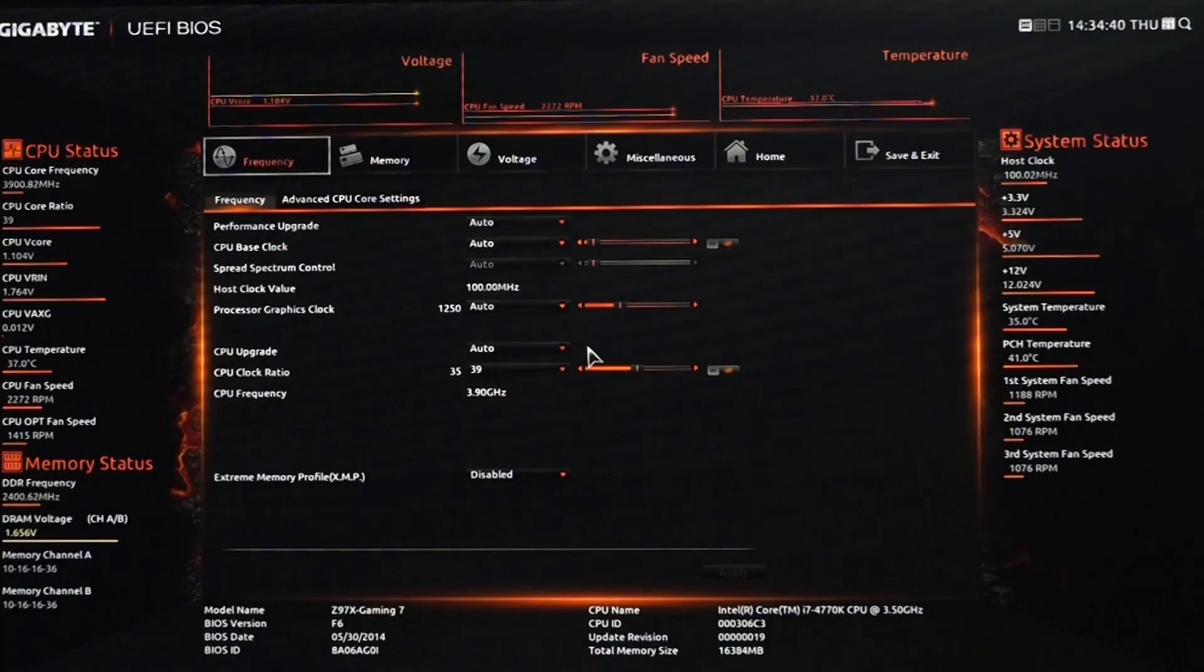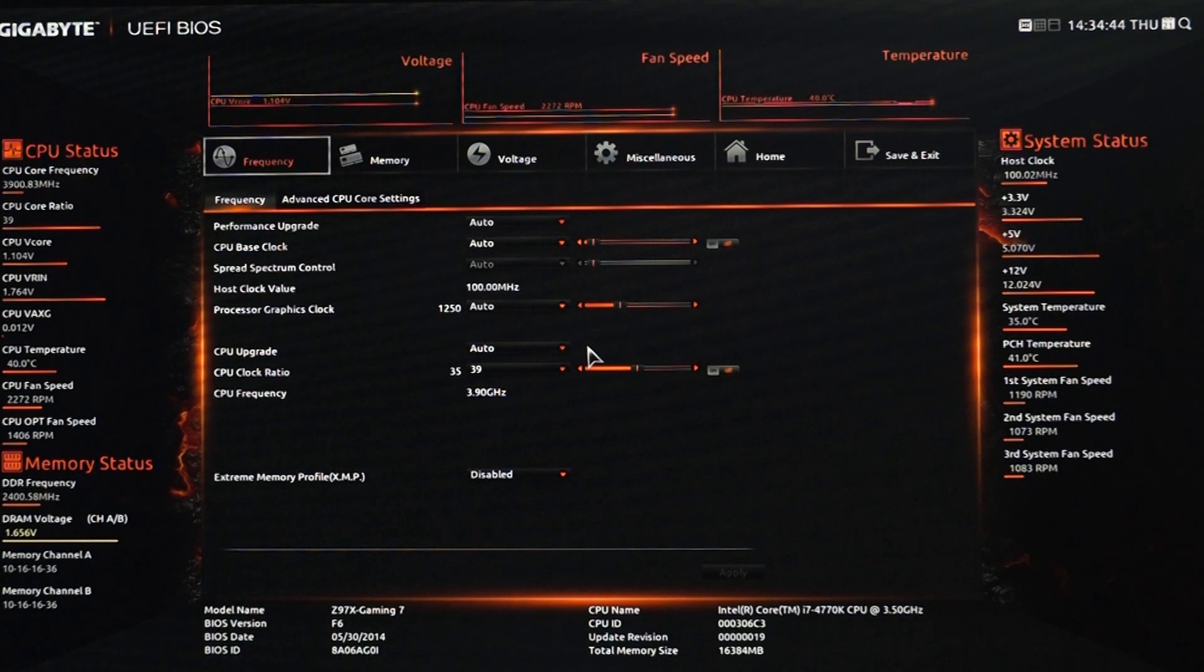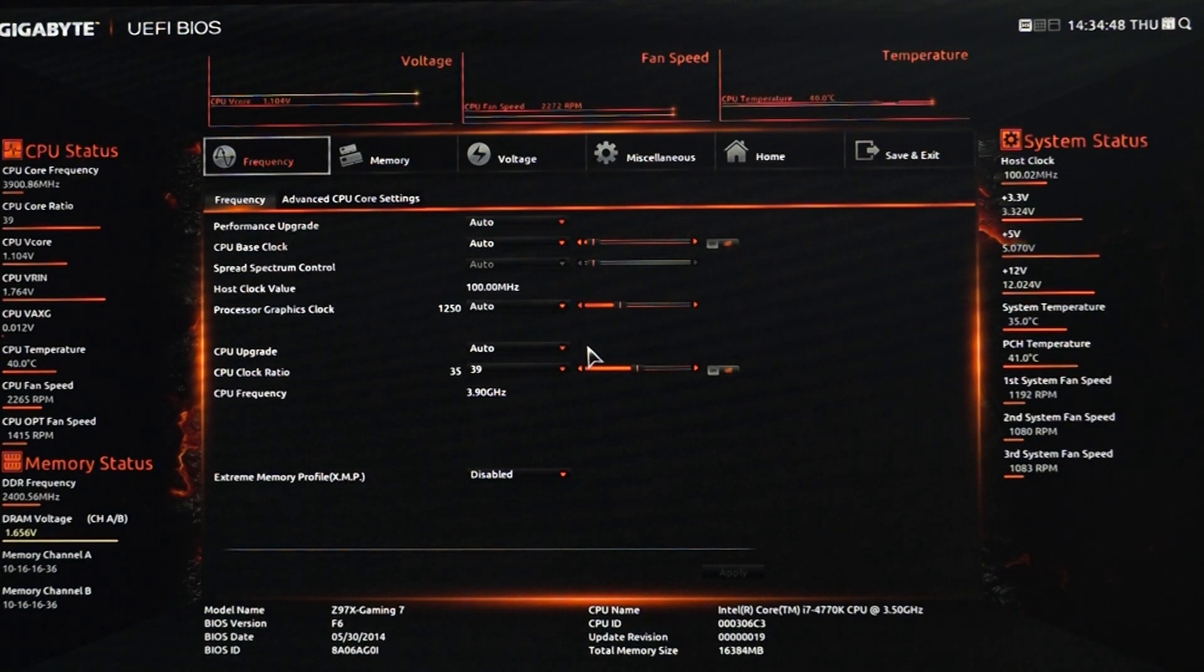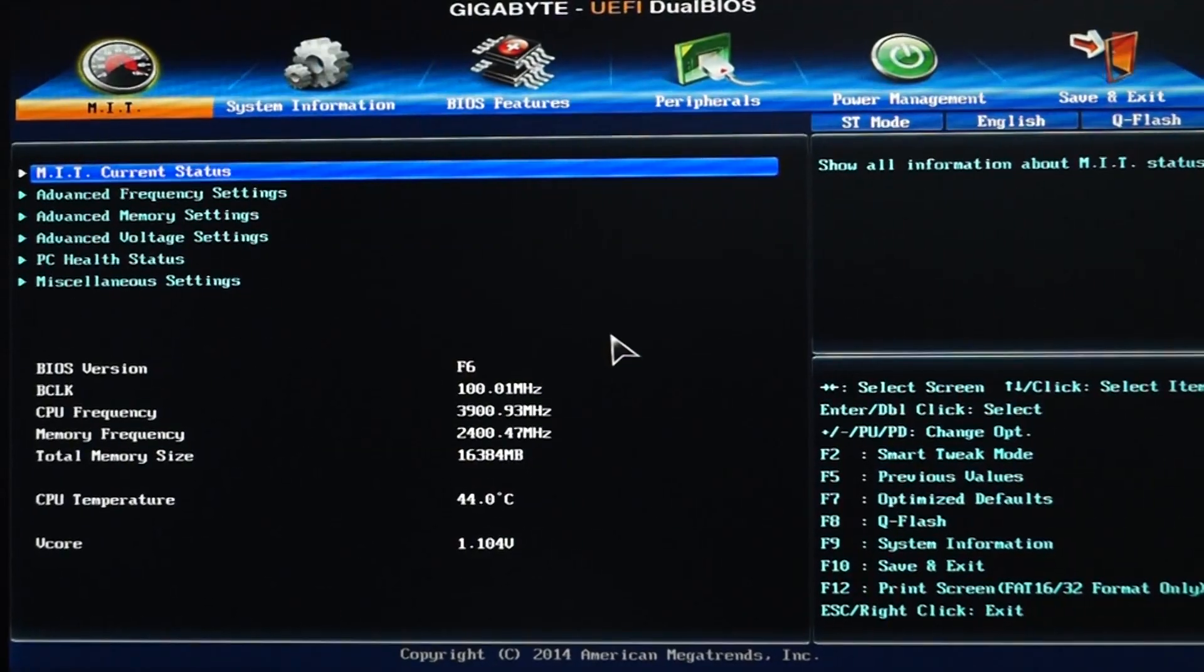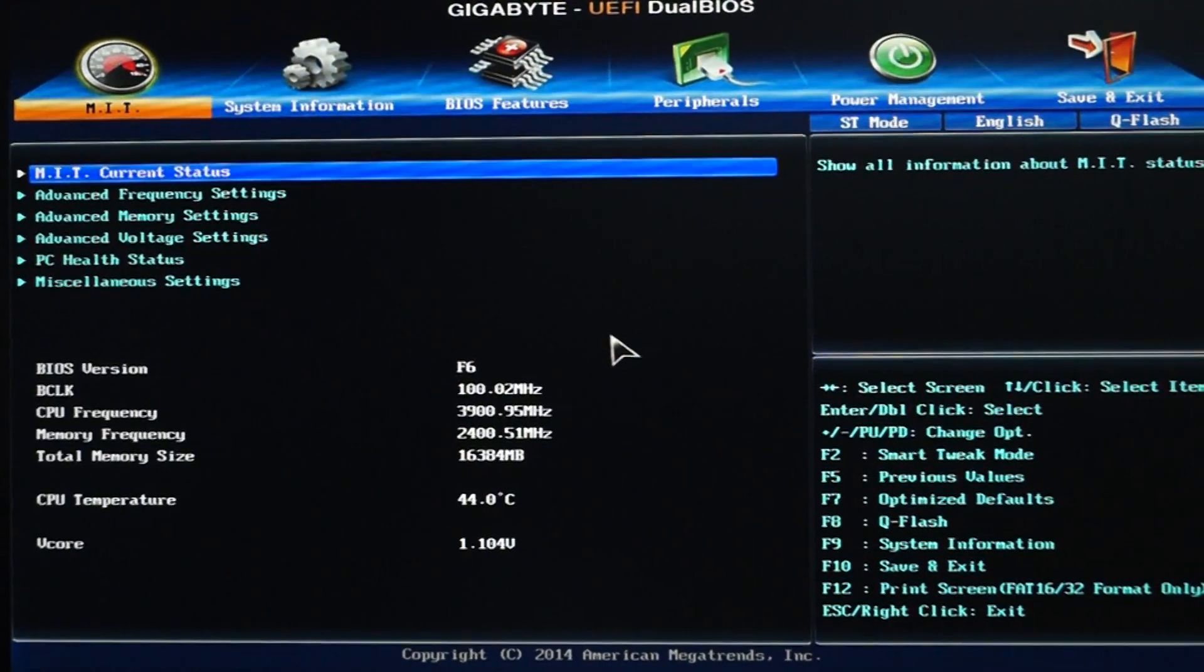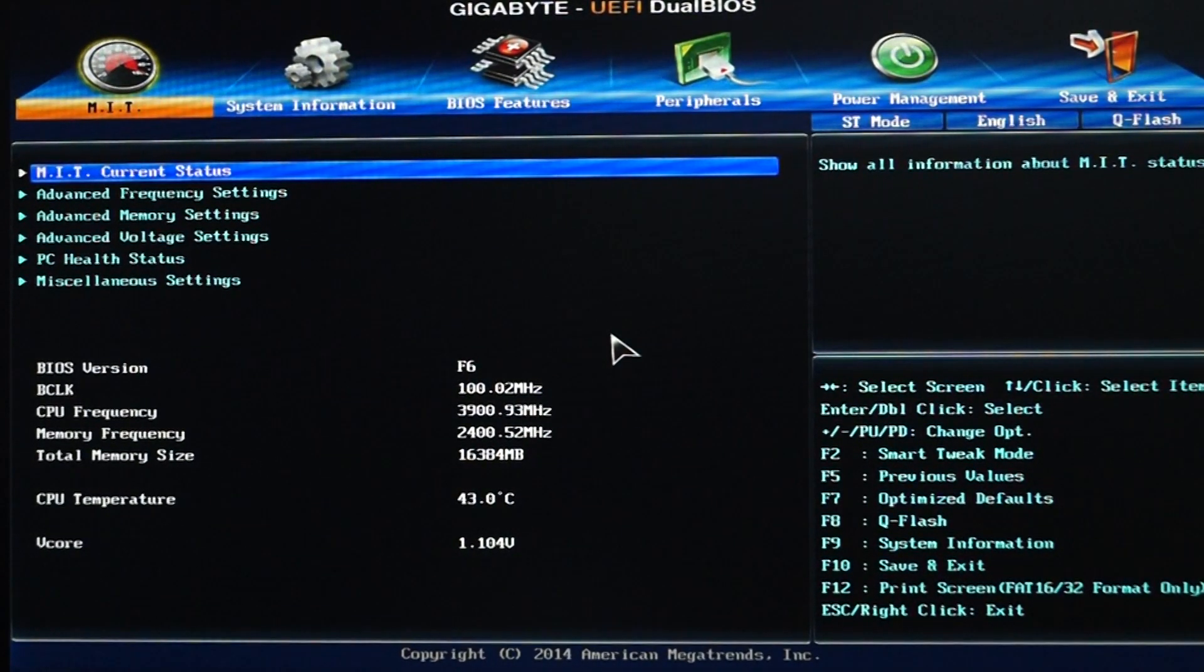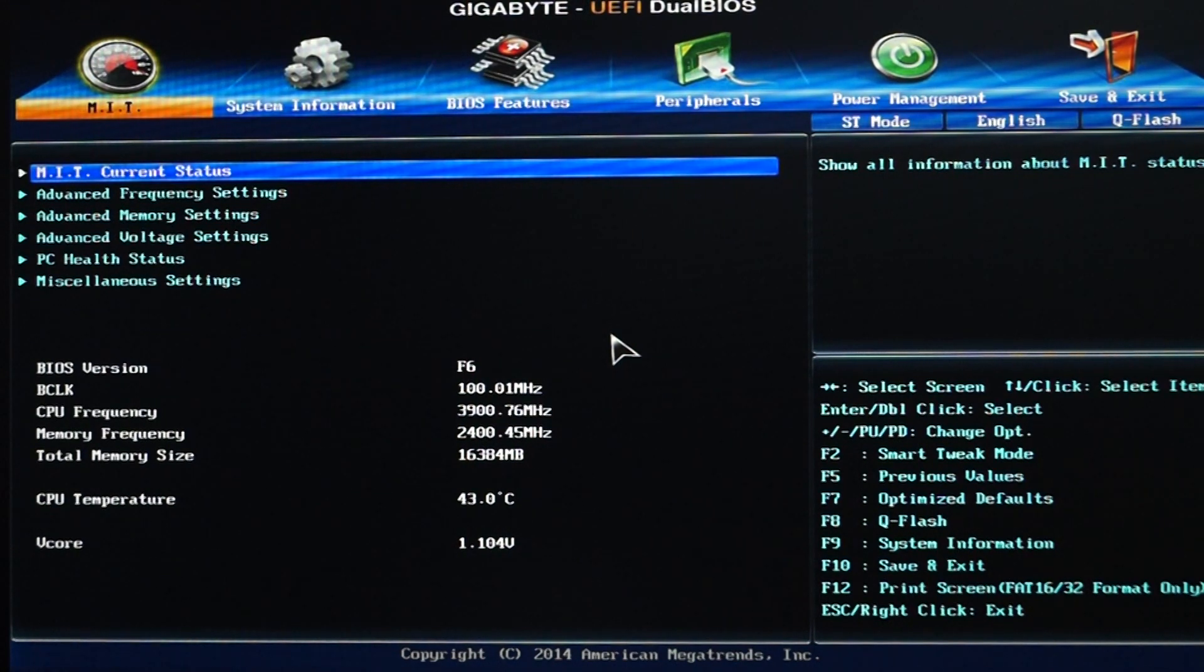Upon clicking the left hand corner, you can get all the performance tweaking options that you can do with this motherboard. I will be coming back to these options in a later section of my video. And in case you don't like this new layout, you can always press the F2 button to switch to the traditional BIOS layout.